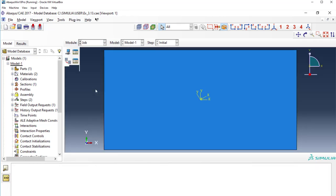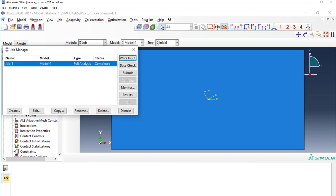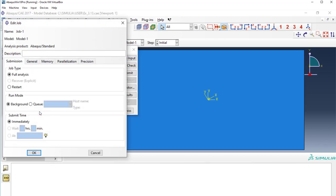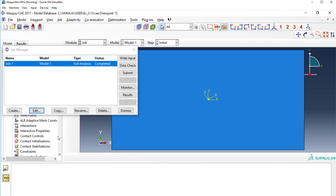And right now, what I want to show you is the job. And if I edit the job, and here we edit. And we go to general, and down here it says user subroutine file. And you see, it points to the correct file. That's all you have to do. And submit. And it will execute this problem.